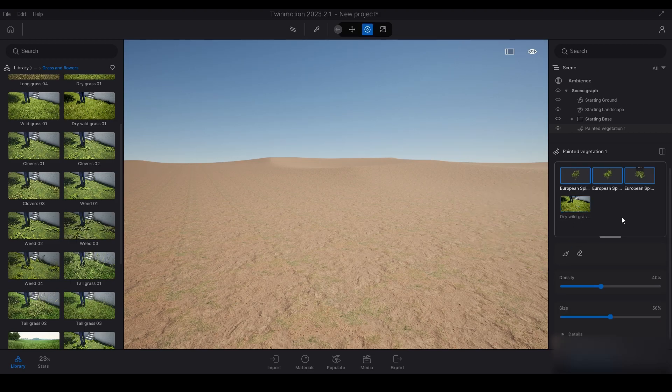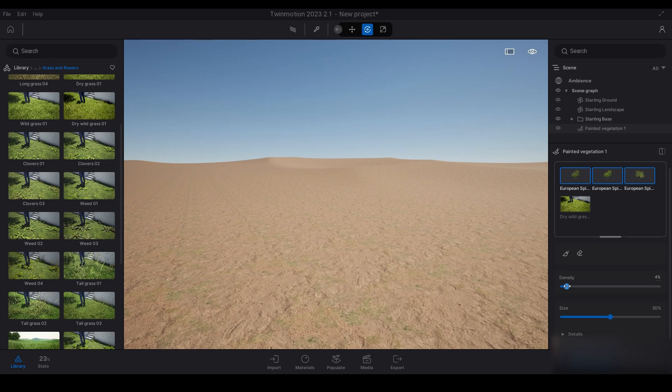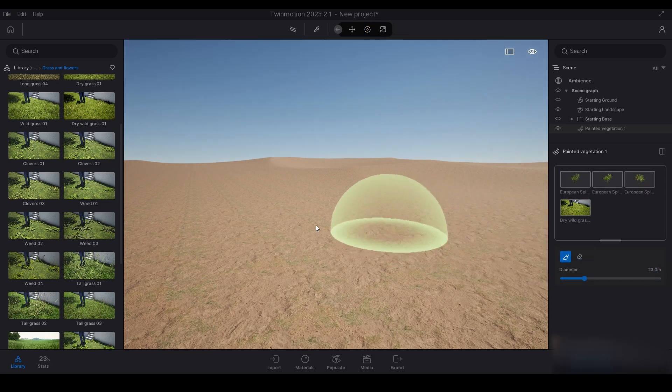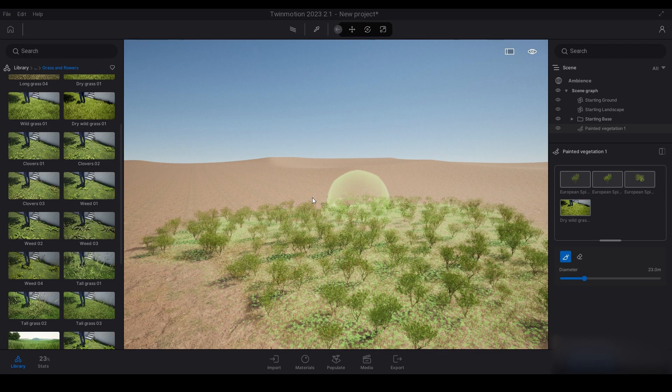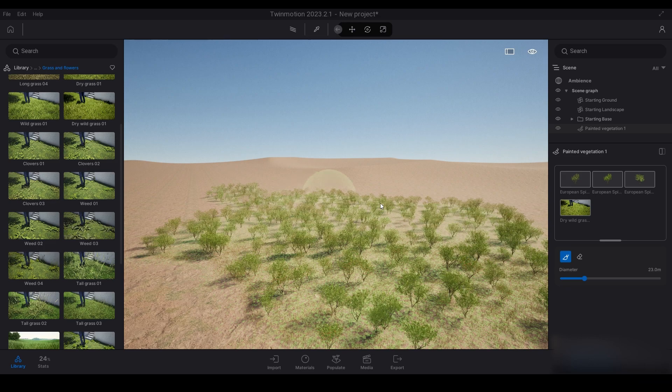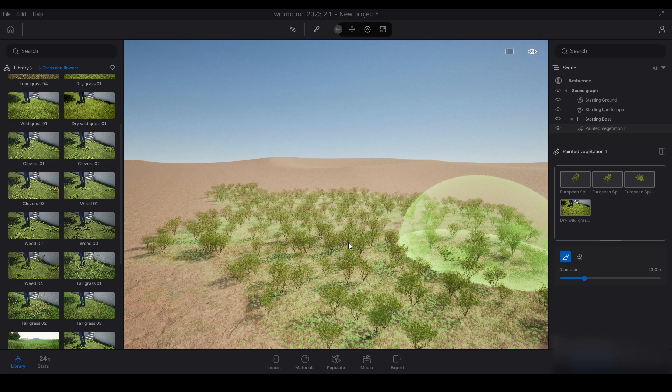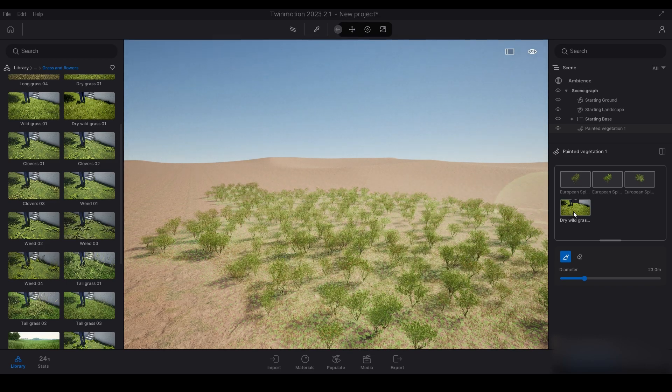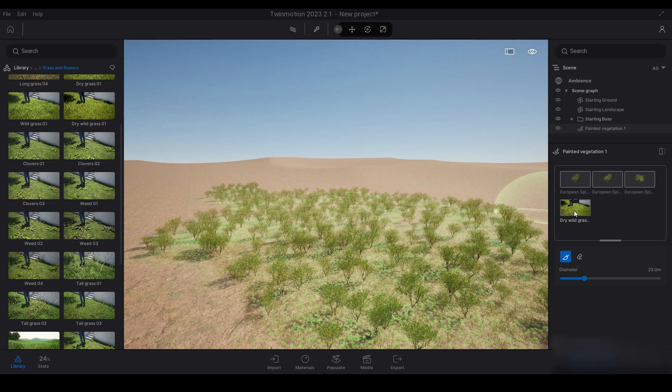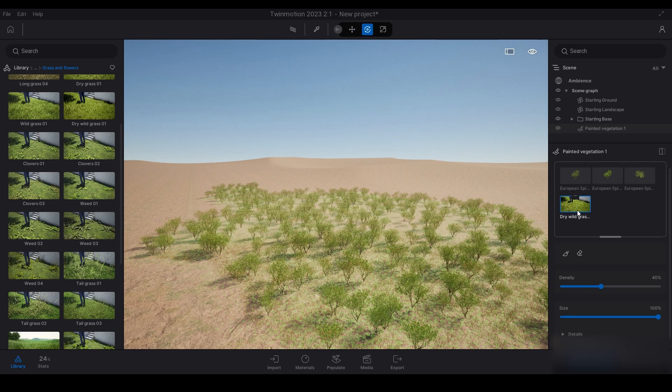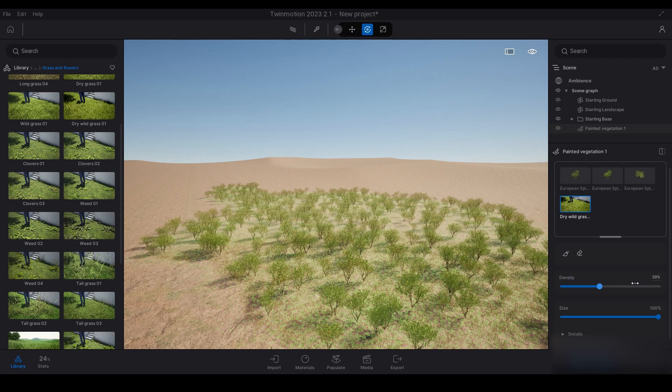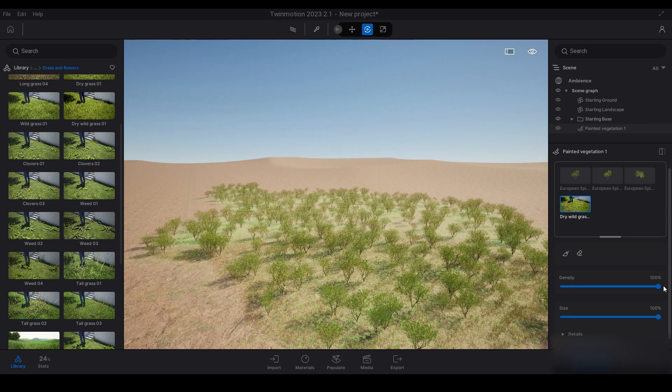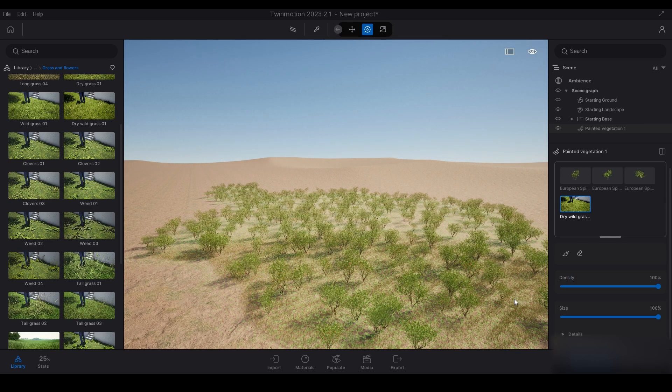I'm just going to erase that for now and go back up here and reduce the density down a bit to 40%. Let's paint now. Yeah, that's still a bit too high, so I'm going to select these, turn the density down to about 5%, and start painting some of these.